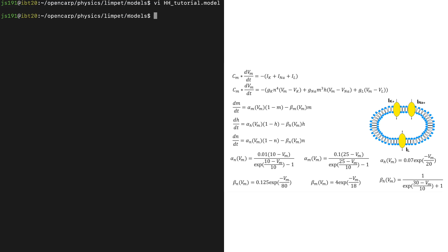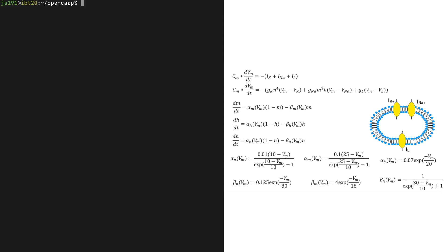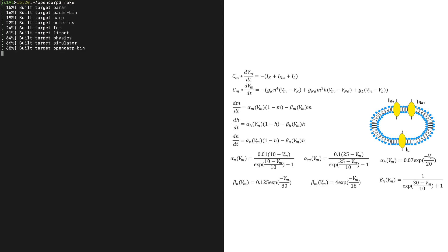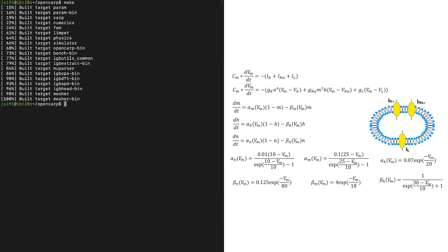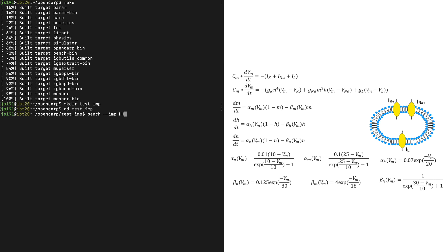You will find the IMP list in the folder where all the ionic models are. It is located under Physics, Limpet, Models. Now we are going to create a folder to store the result of our test, called test_IMP. We go to that folder and we type bench --IMP HH_tutorial, which is the name of our model that we have implemented, and press enter.